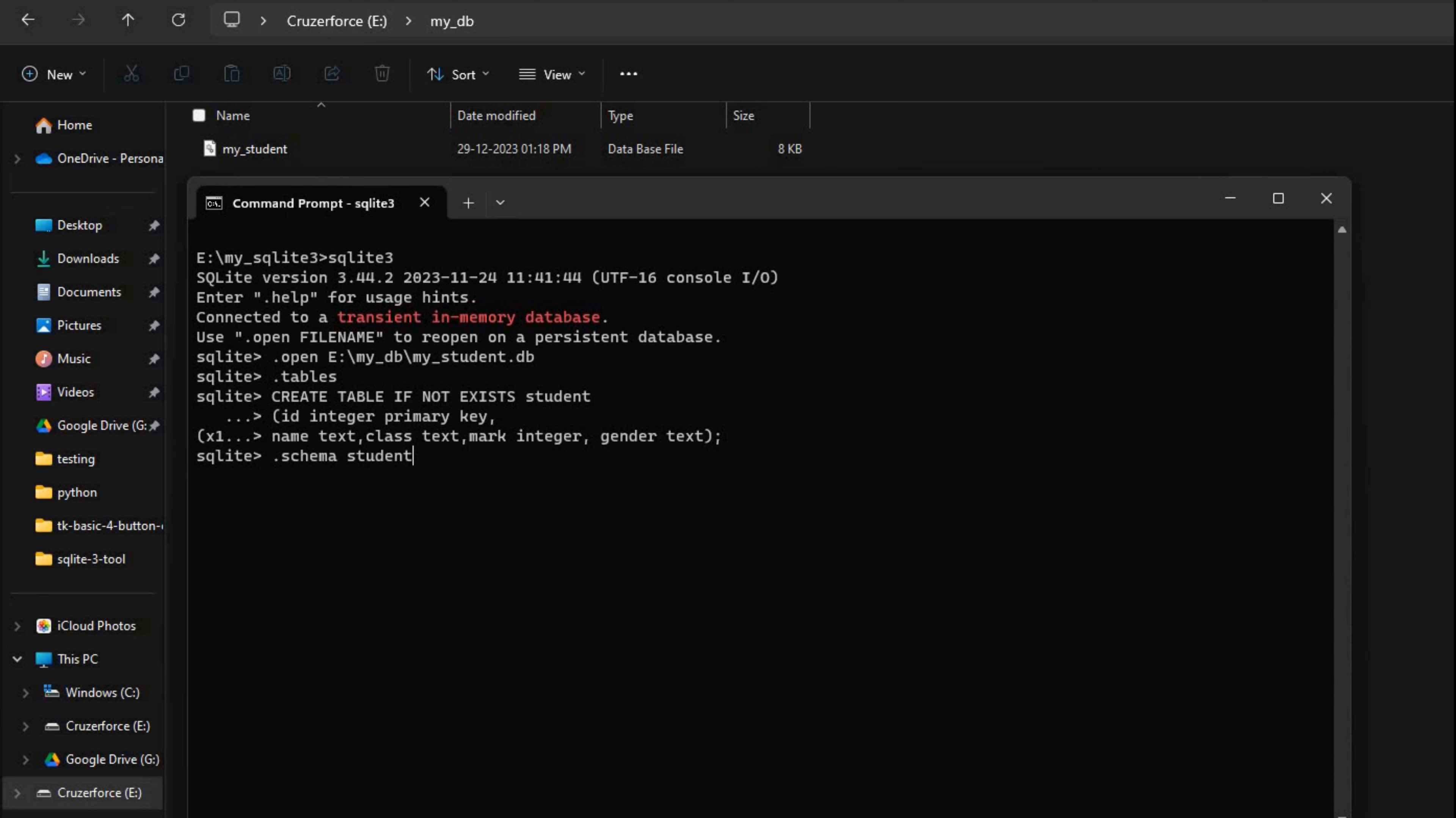Now you may say, okay fine, how will I know how the table is created? Is there any way I want to know? Fine, that we can see. We'll say .schema. Now what happens? I'll give student. No, sorry, this is not SQL, so no need to give a semicolon here. Now this gives me back what I have, the student table schema. So create table student ID integer primary key, name text, class. So this I can copy and use it again also. This is how I will create the table.